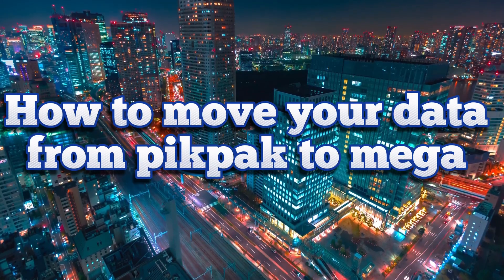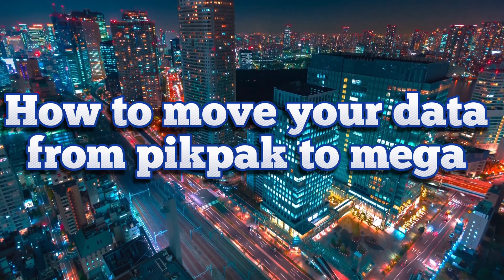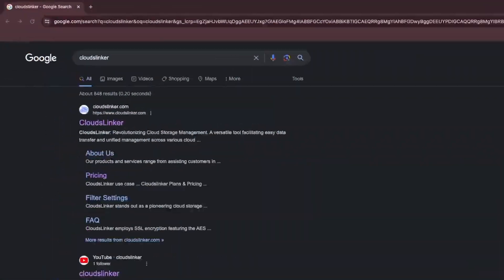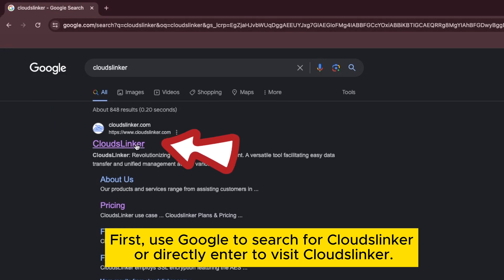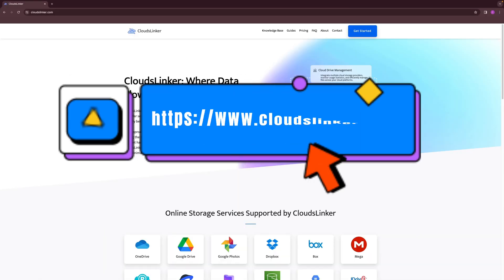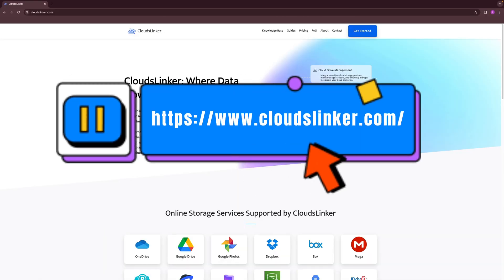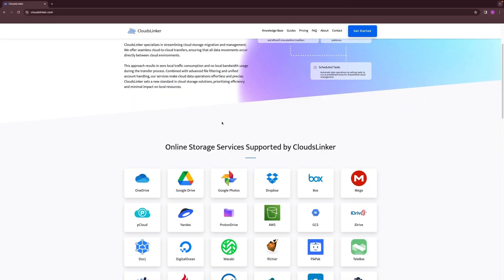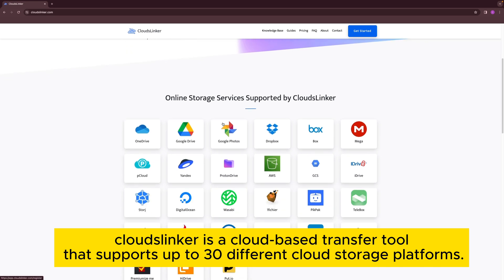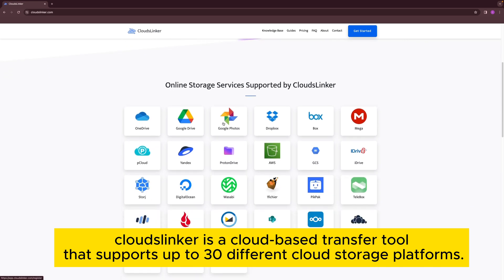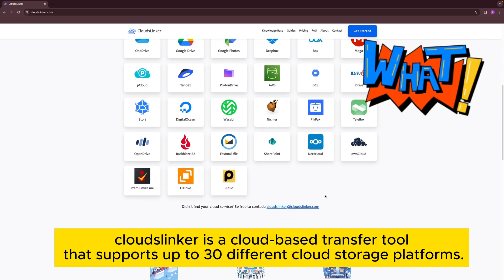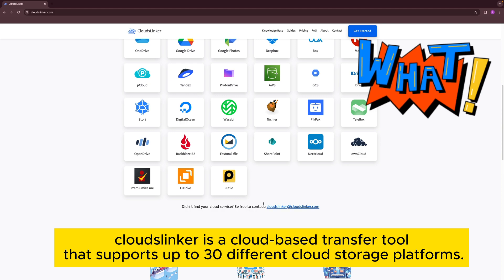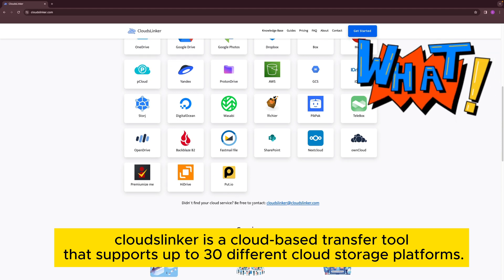How to move your data from PicPack to Mega. First, use Google to search for Cloudflinker, or directly enter the URL to visit Cloudflinker. Cloudflinker is a cloud-based transfer tool that supports up to 30 different cloud storage platforms.